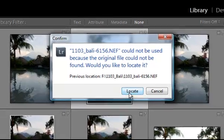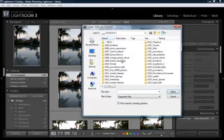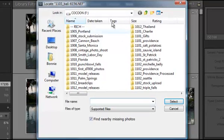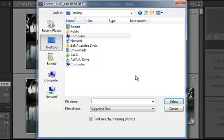So to find it, I just hit Locate, and then it brings me up to a place where I can look for it, where I've put it. So if I moved it, I have to remember where I put it, and if I changed the name, I have to remember what I changed the name to.